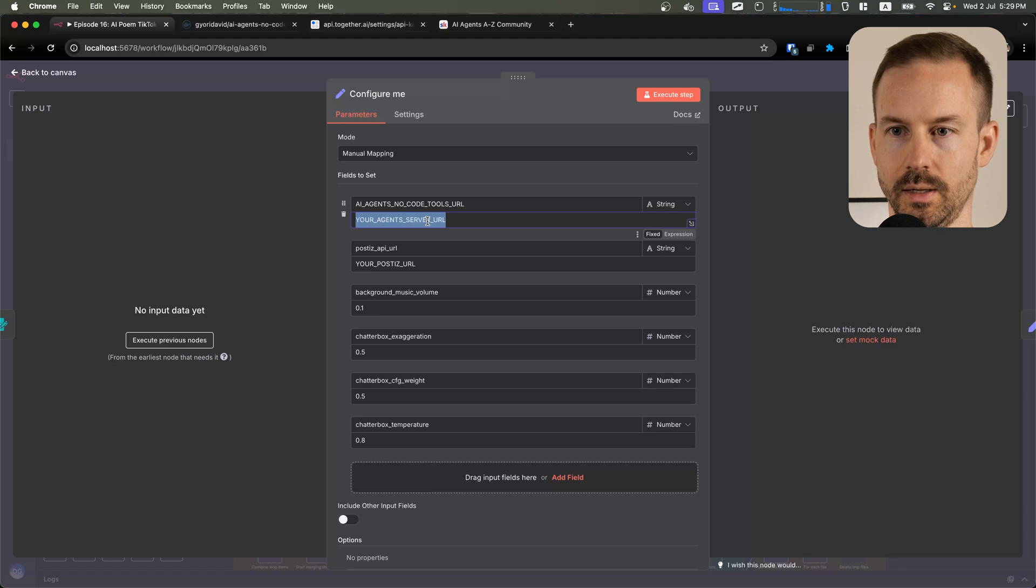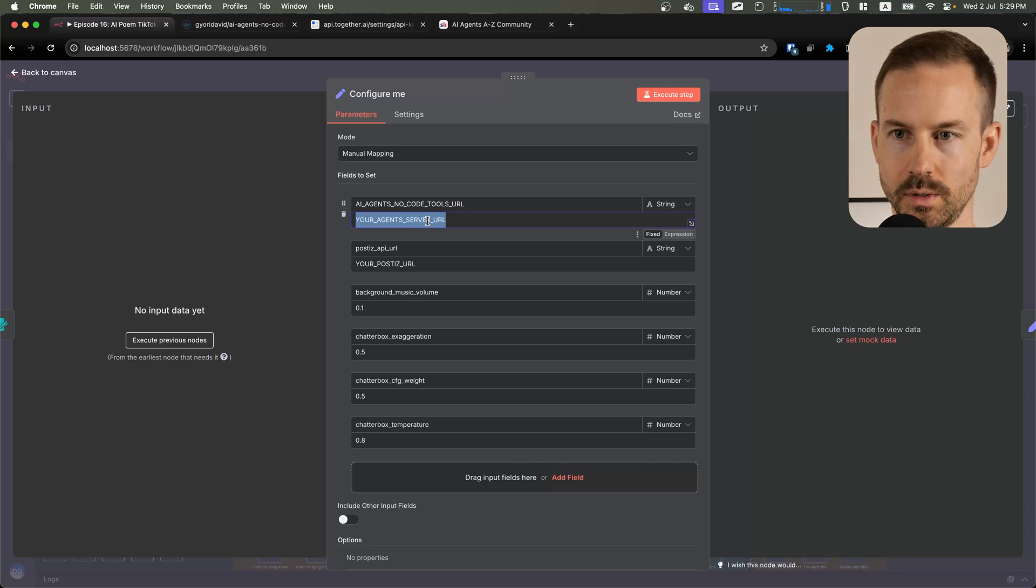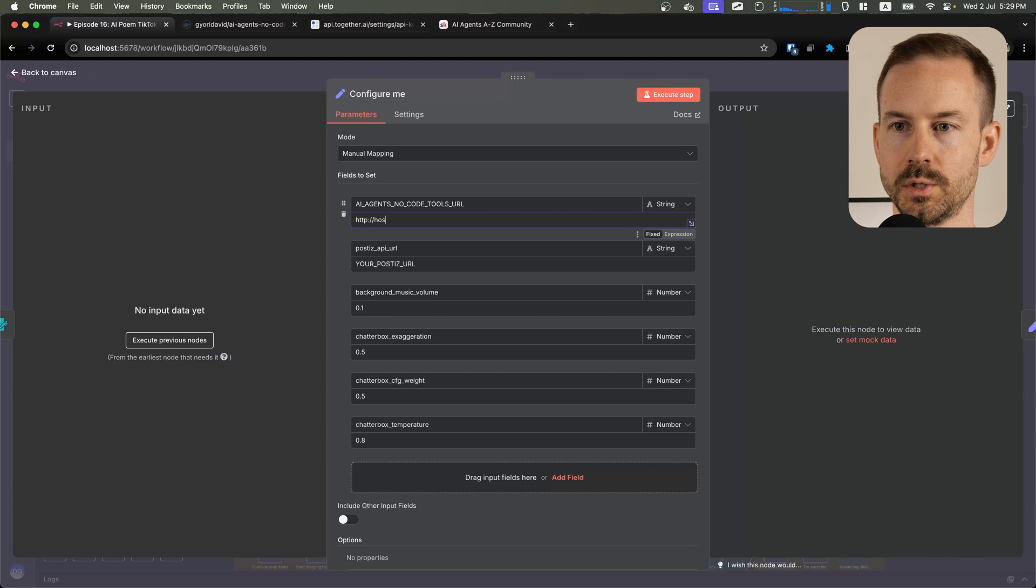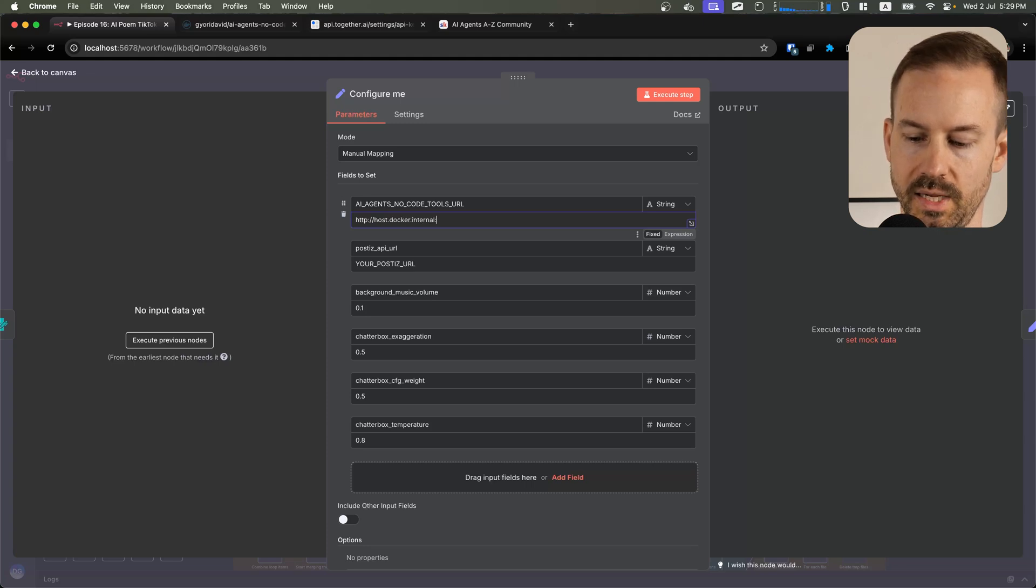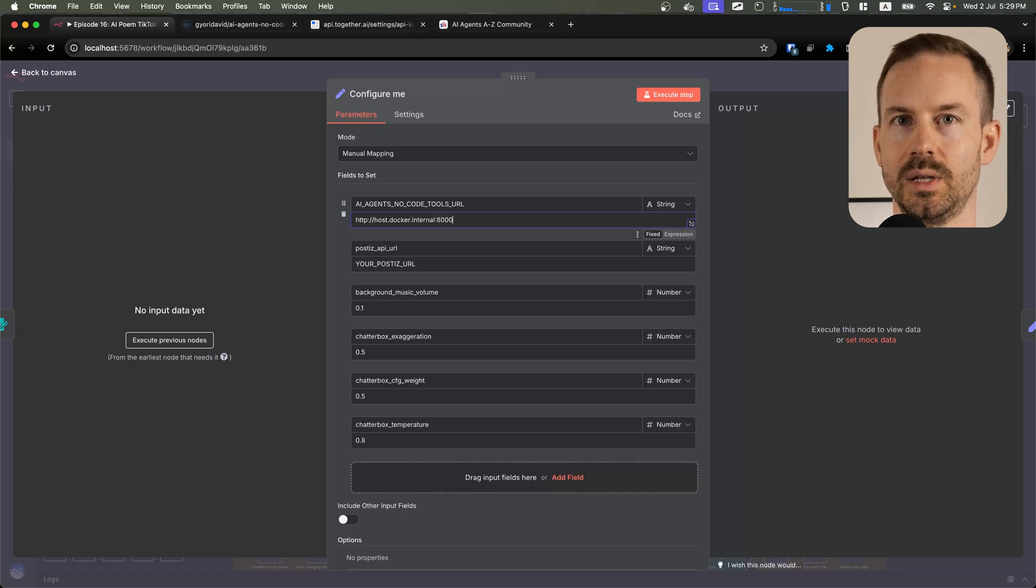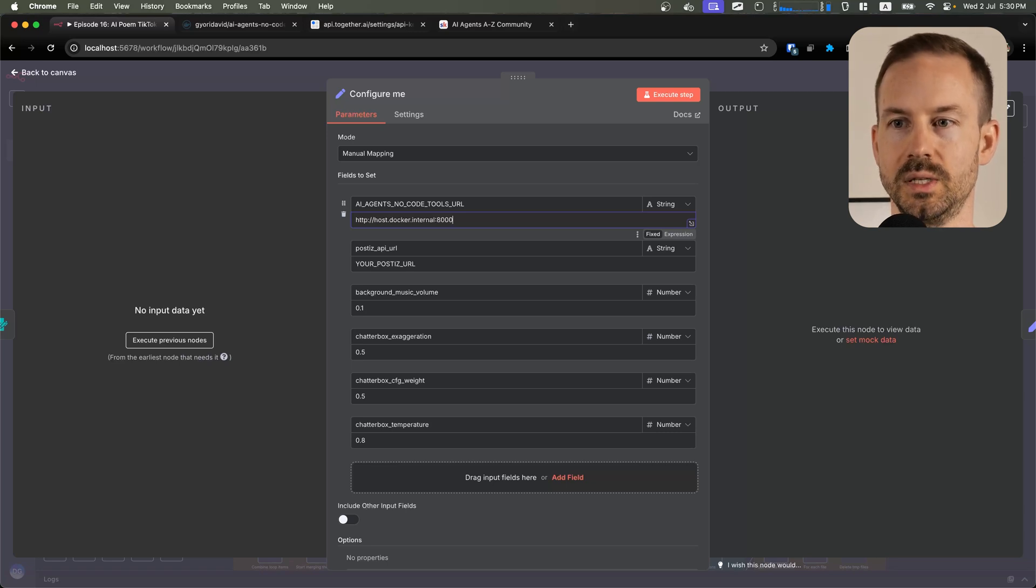If you run N8N in a docker container and if you are running the server locally, the server URL is going to be host.docker.internal on port 8000. But keep in mind, if you run N8N with N8N start, the URL is going to be localhost 8000 instead.